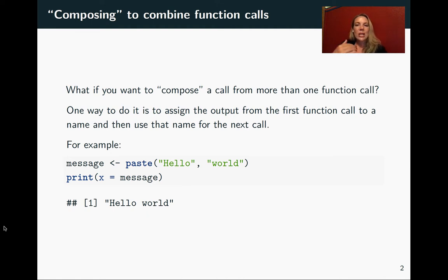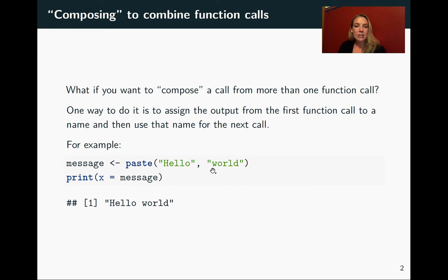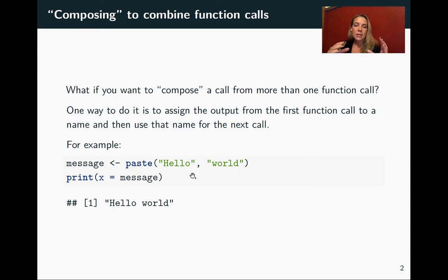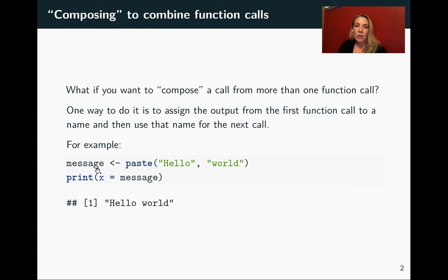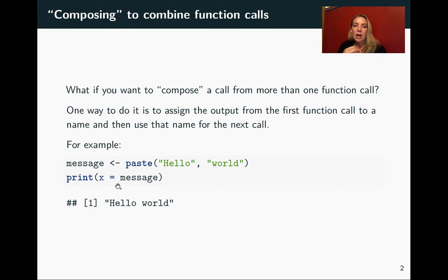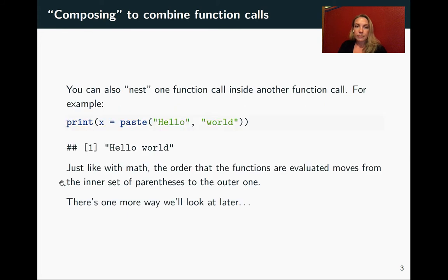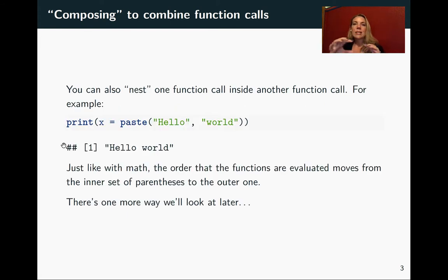So let's say that you wanted to first use the paste function. The paste function will take the two arguments, these are two character strings, and put them together into one longer character string. So we want to paste these together and then take the output, which we're assigning the name message, and print that. So you can see here that we've got a series of different expressions. You could do this all in one line of code, all in one expression,